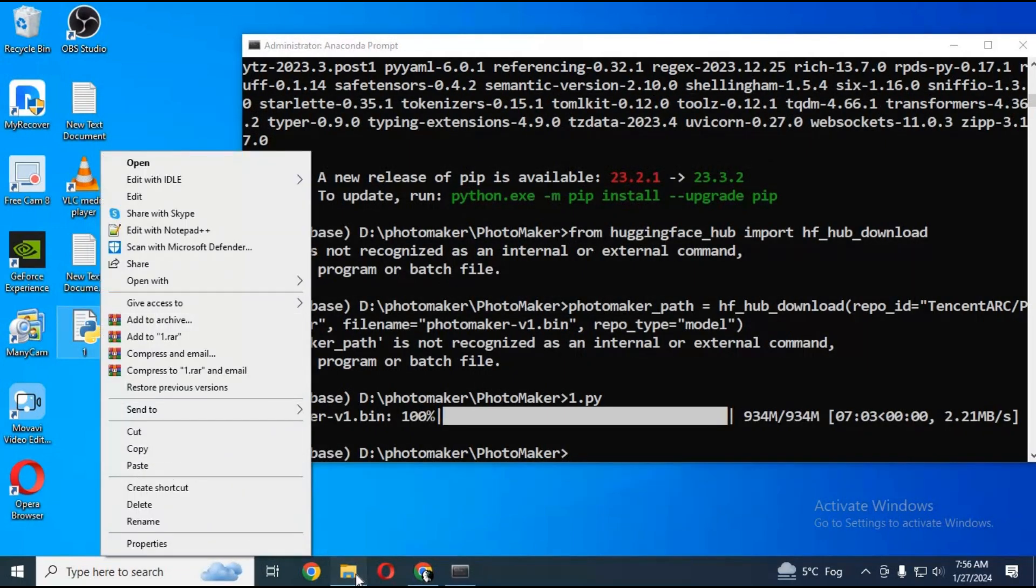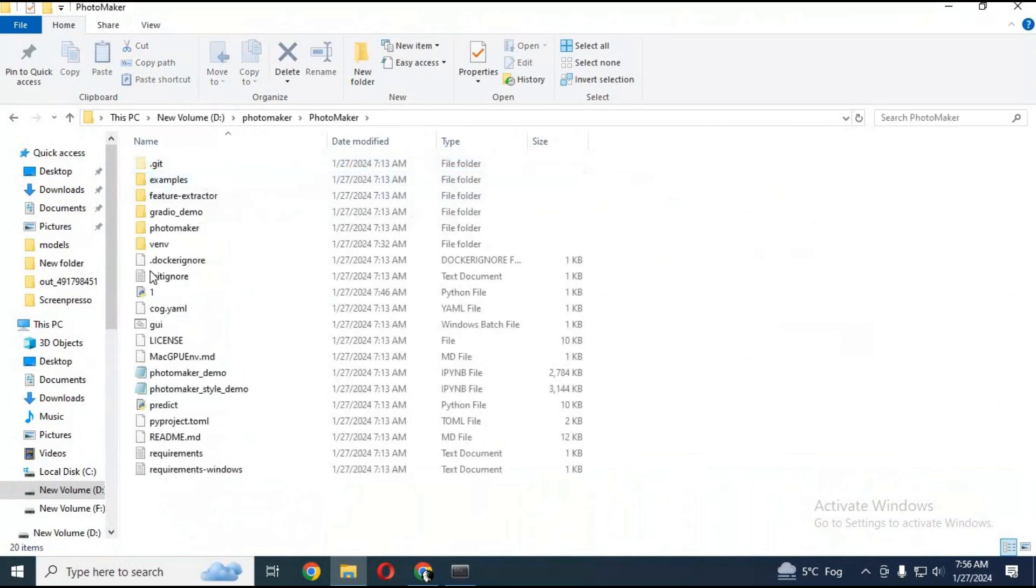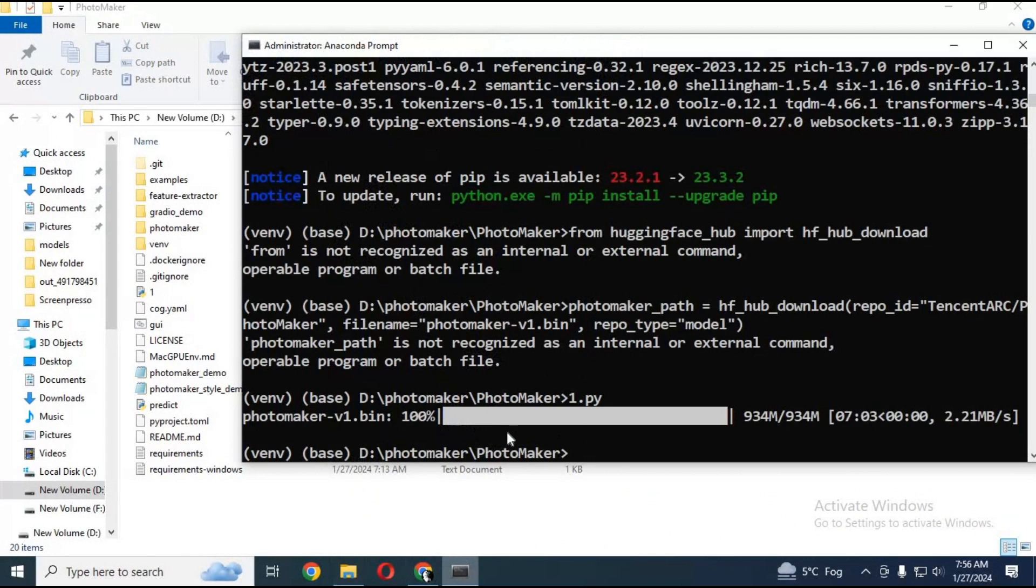Copy and paste that py file in the main Photomaker folder. In Anaconda, type the 1.py command - this will download all modules.